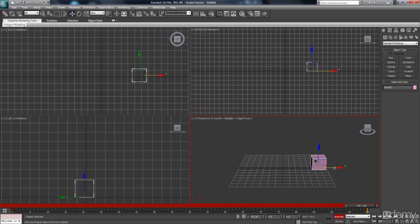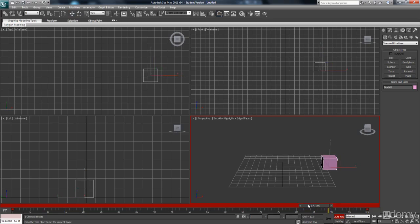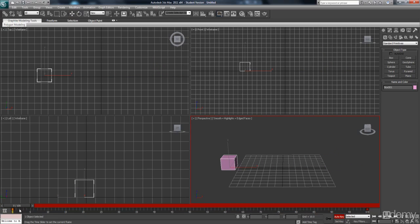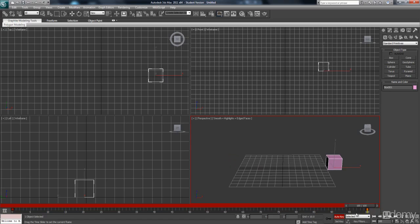So on frame 0, the position is there. On frame 100, the position is there.